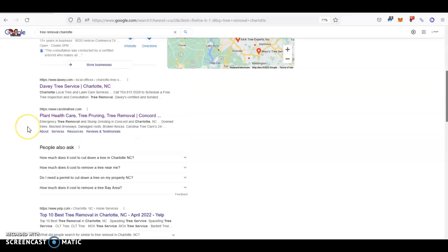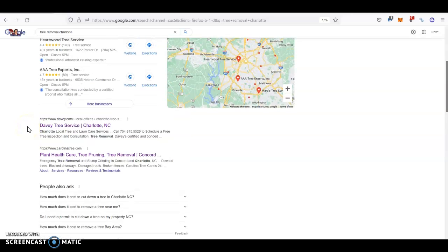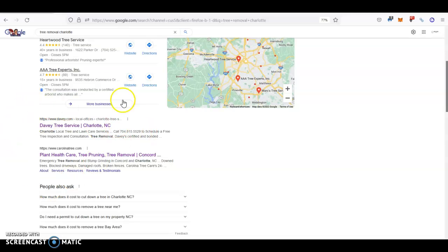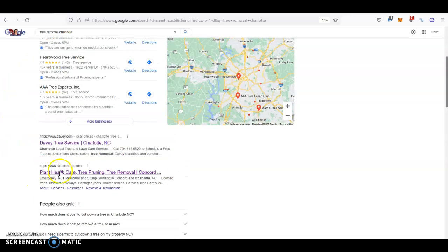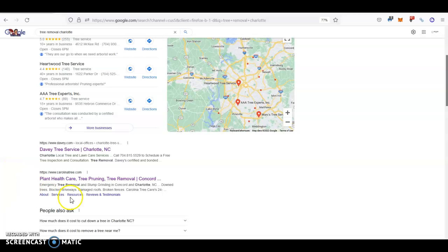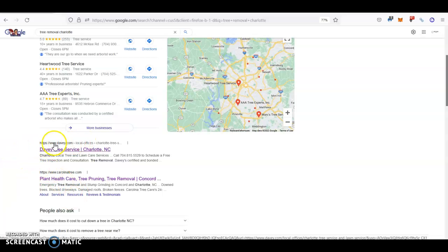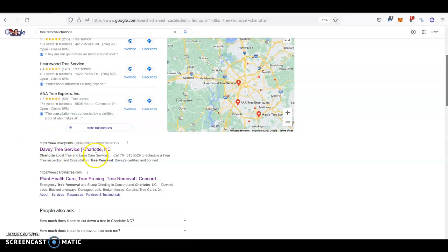These are all these ones right here. Nine out of ten people, as the statistics say, they click within the first two or three top results. So ideally, you want to be at the very top. As you can see, as of right now, the top guy is David Tree Service right here for the Charlotte area.